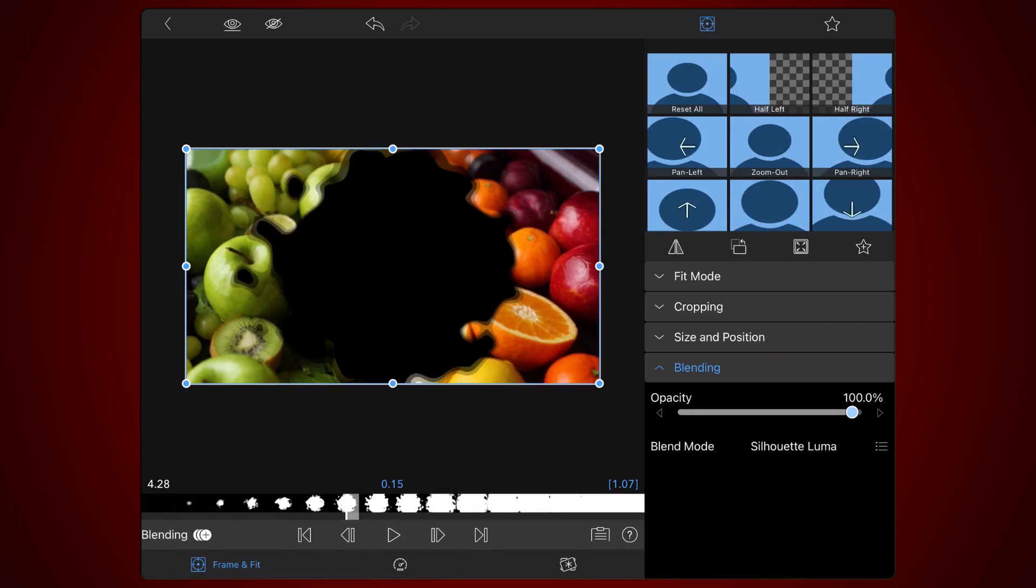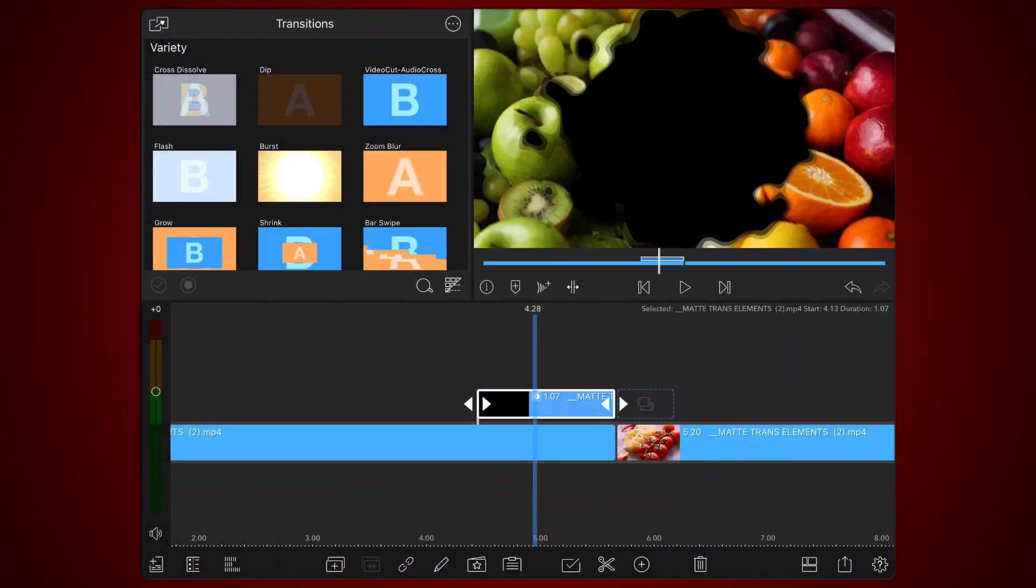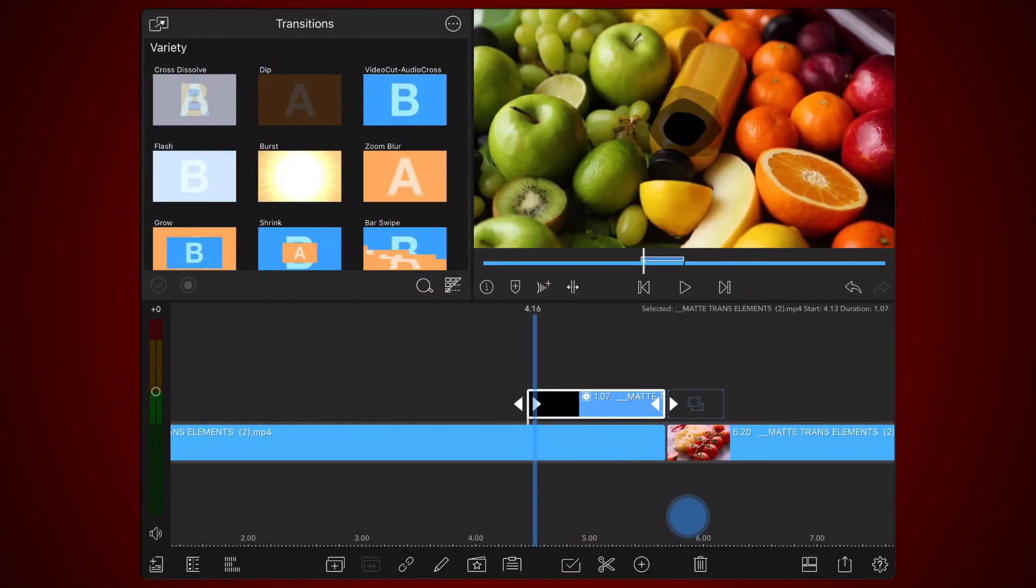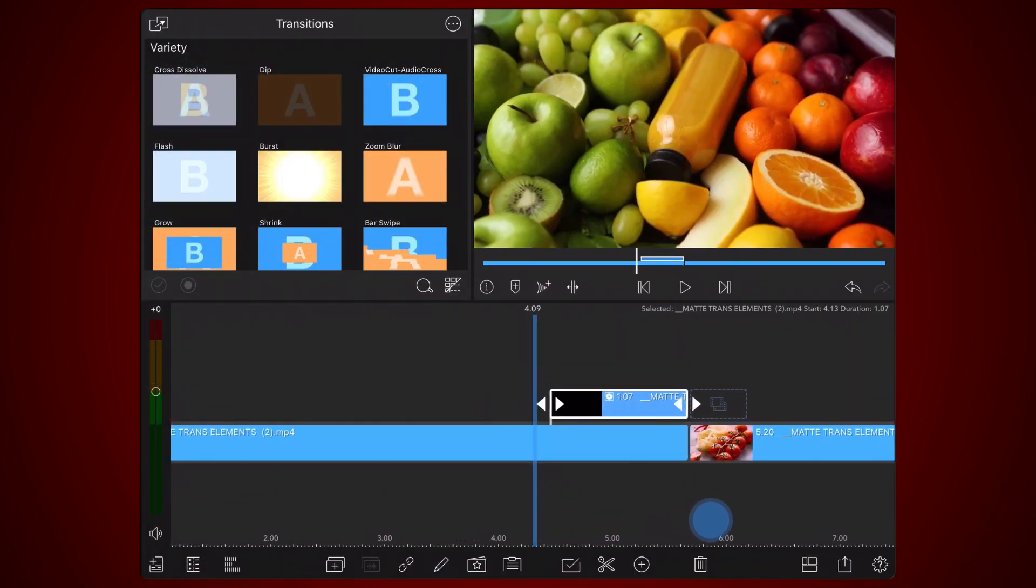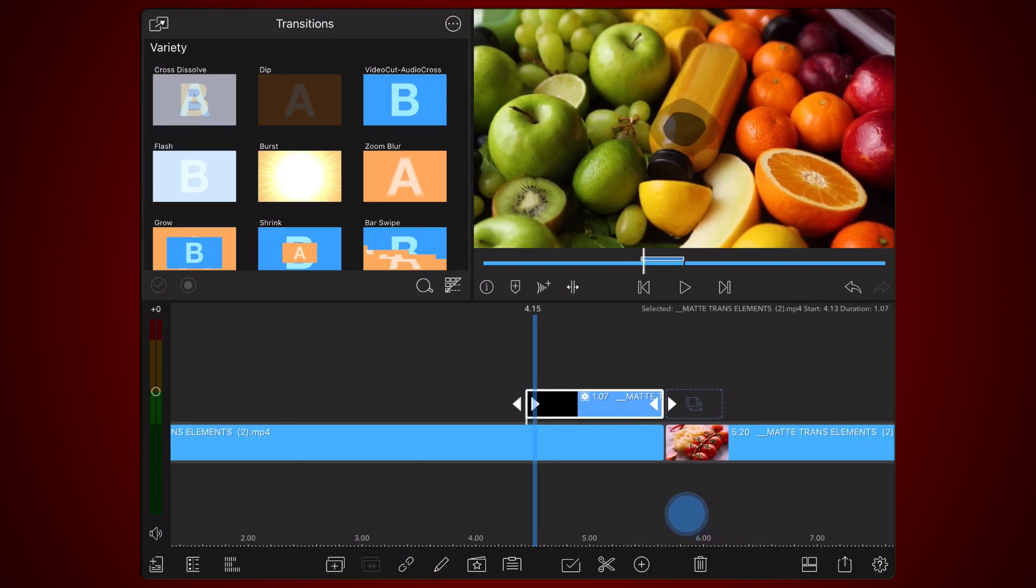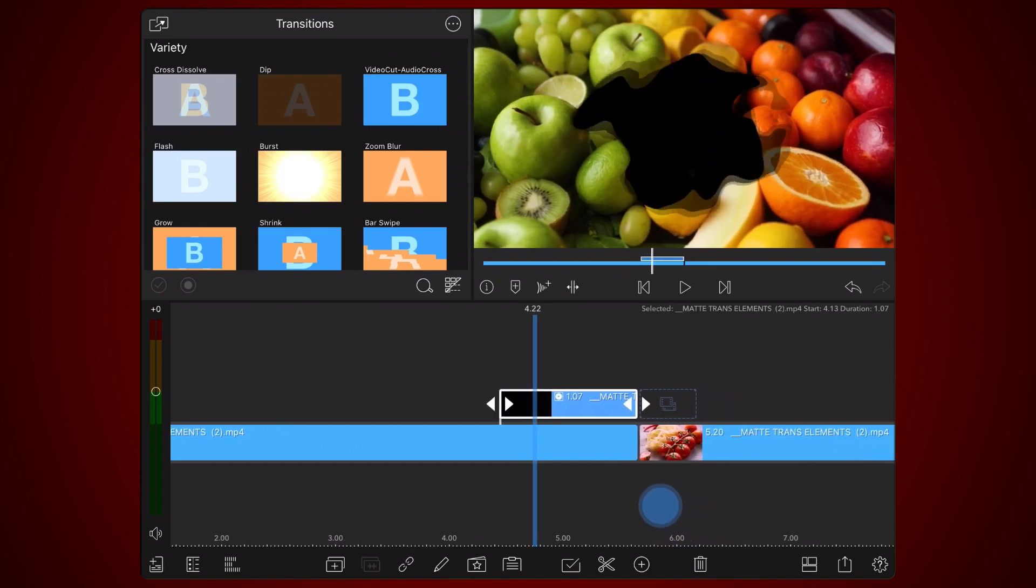Edit the matte and change the blend mode to Silhouette Luma. This blend mode creates a silhouette using the luminosity values of the matte. Brighter areas will show as a black silhouette, while darker areas will become semi-transparent or transparent, revealing the track below the matte.